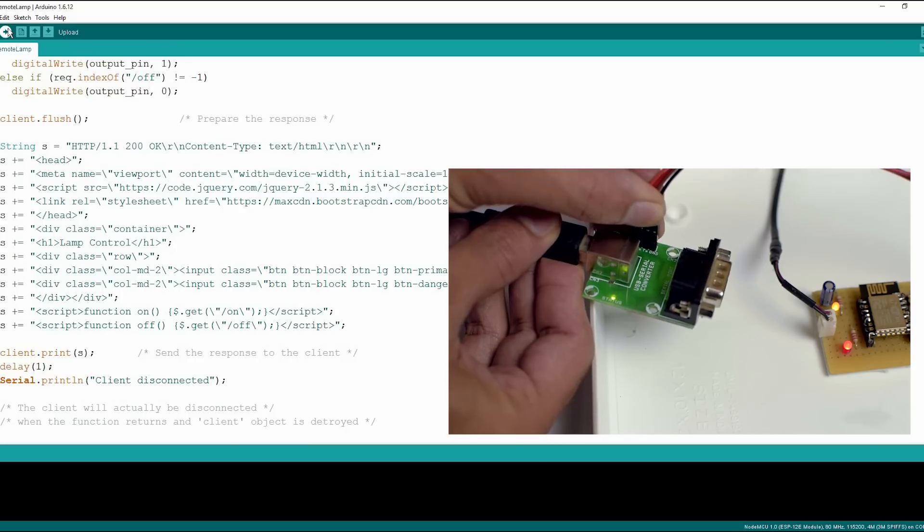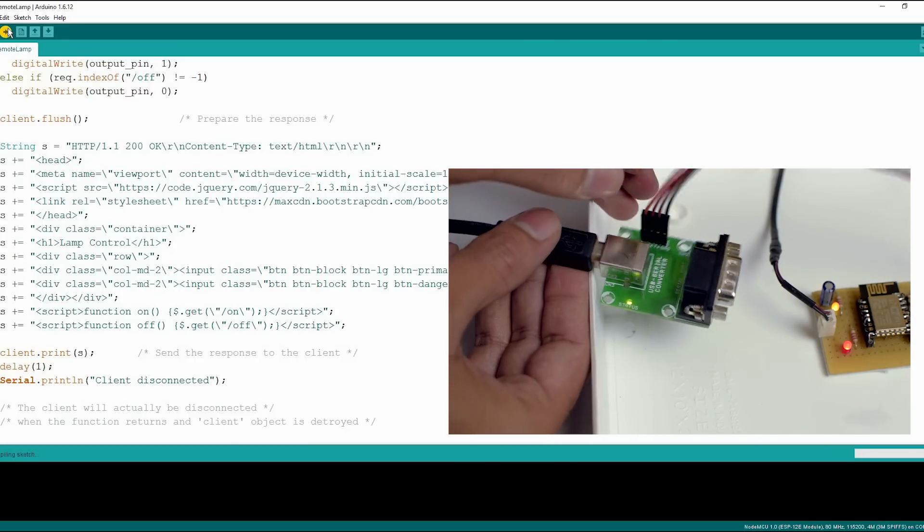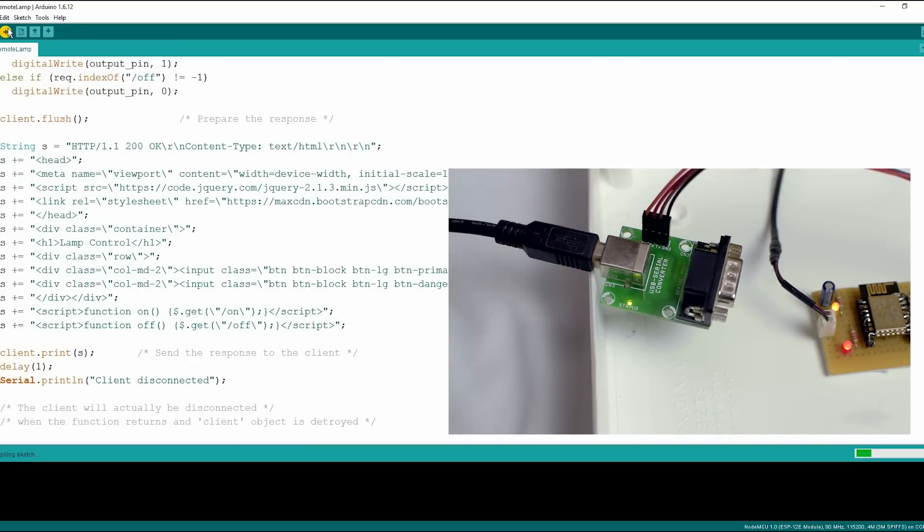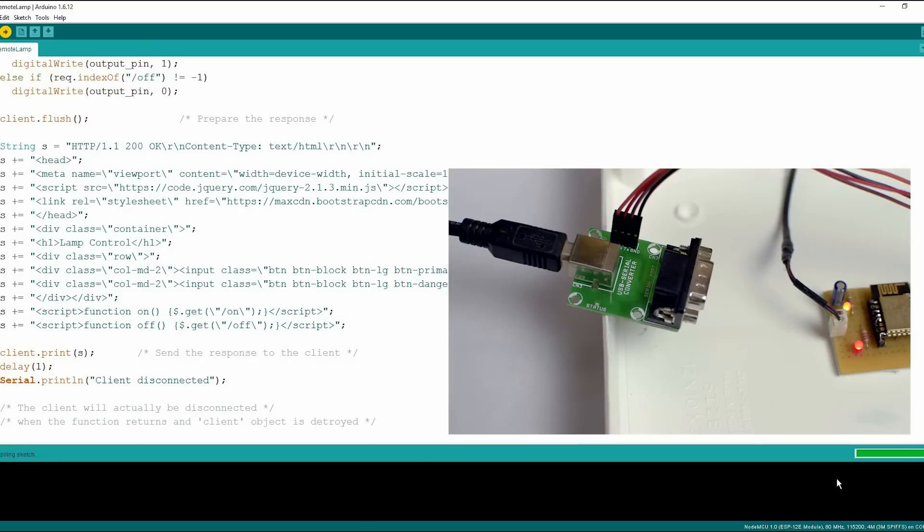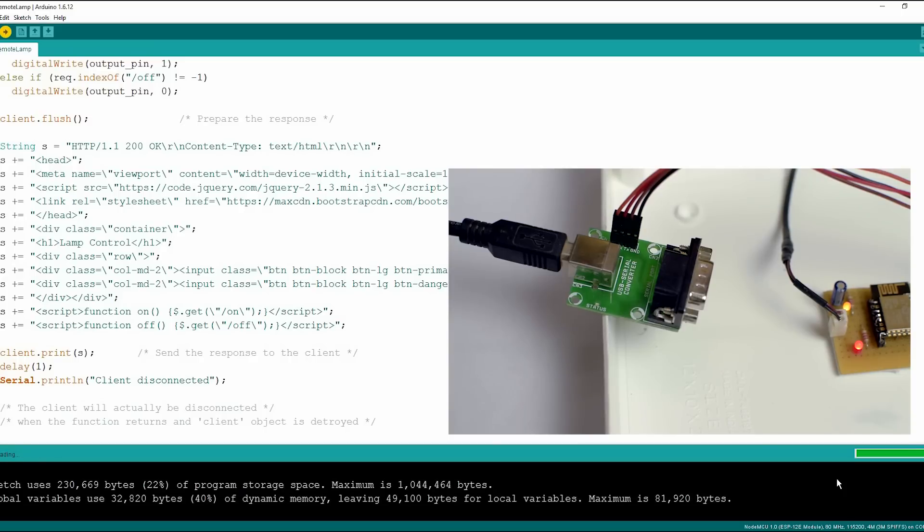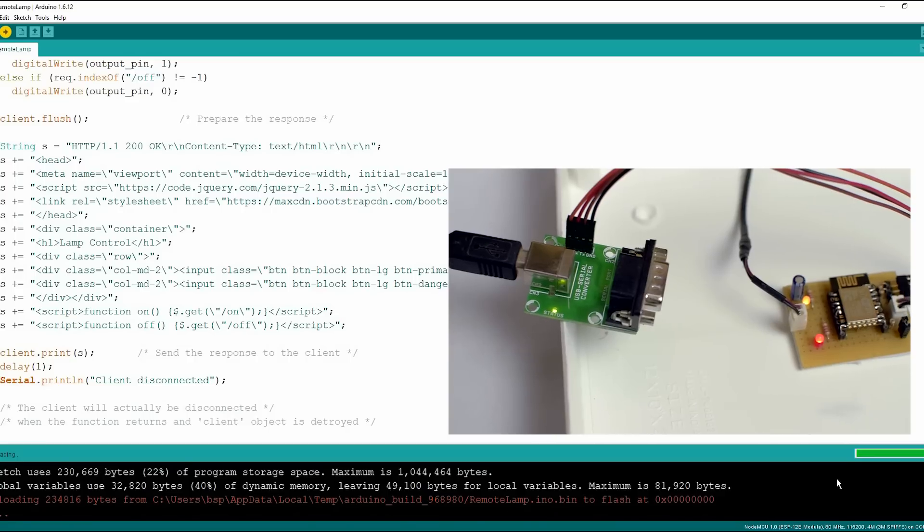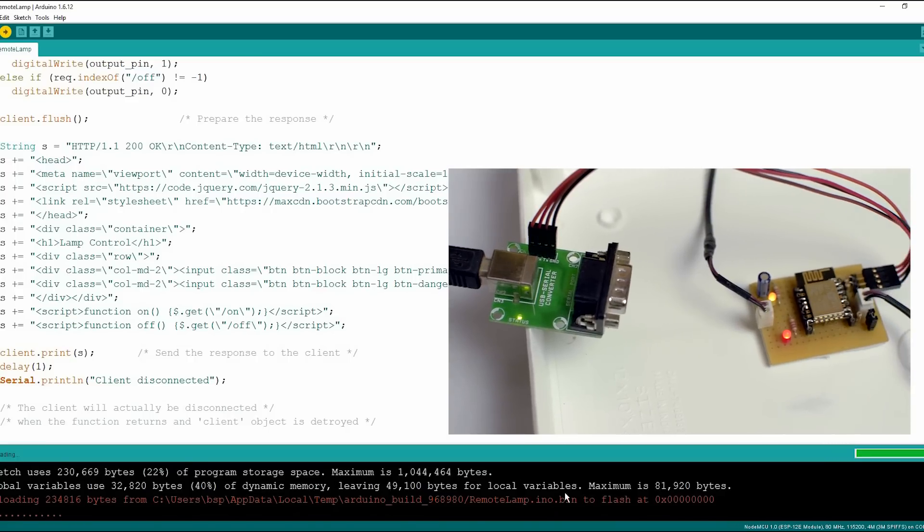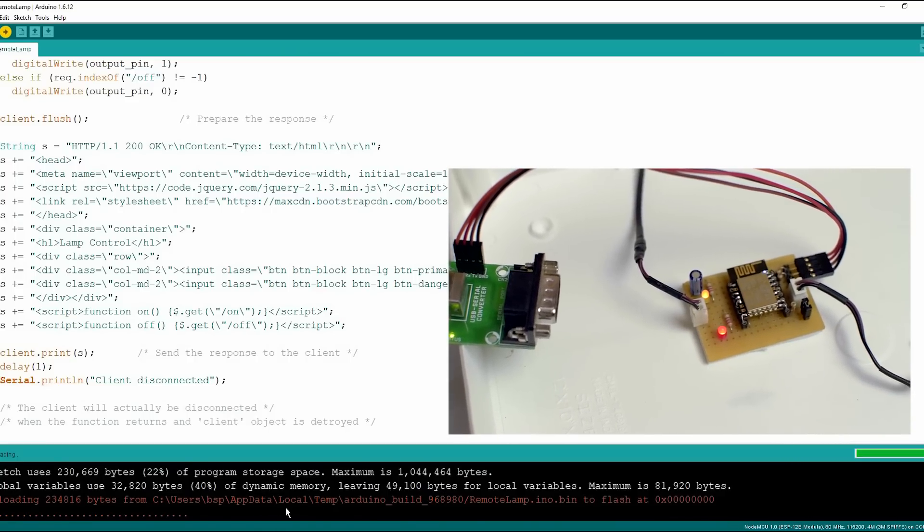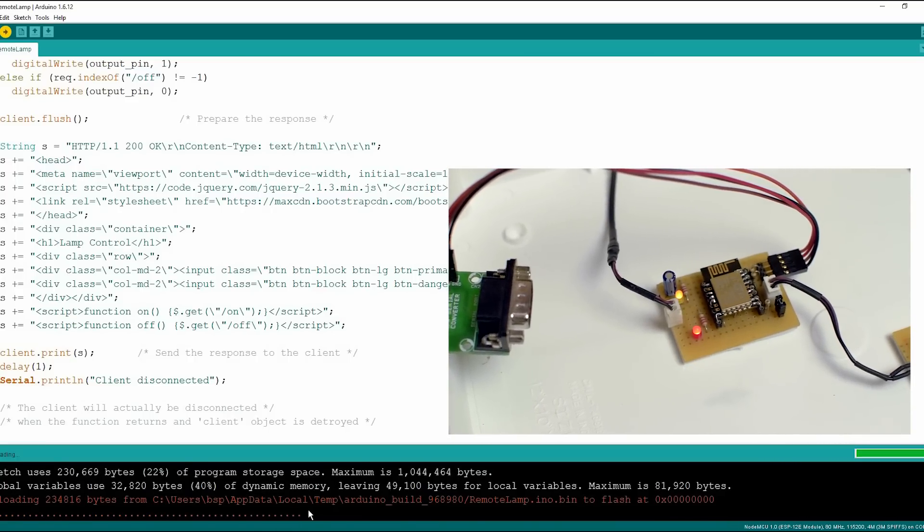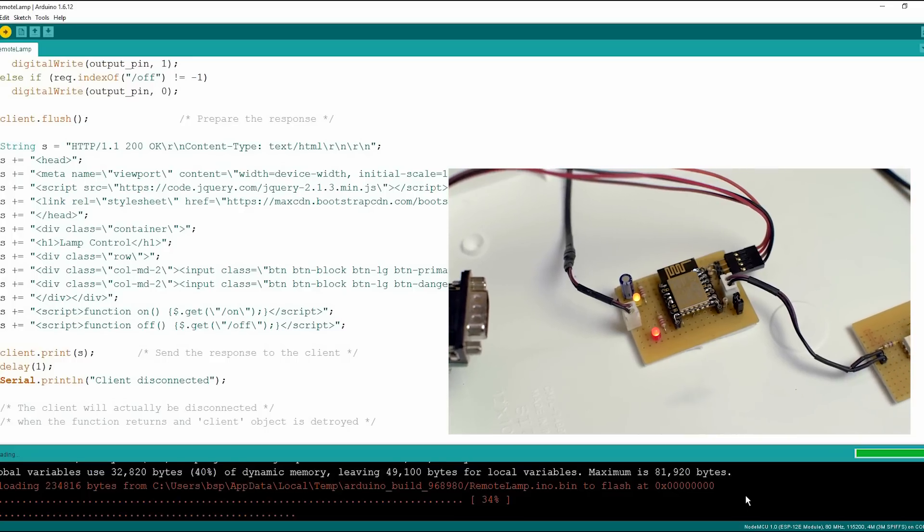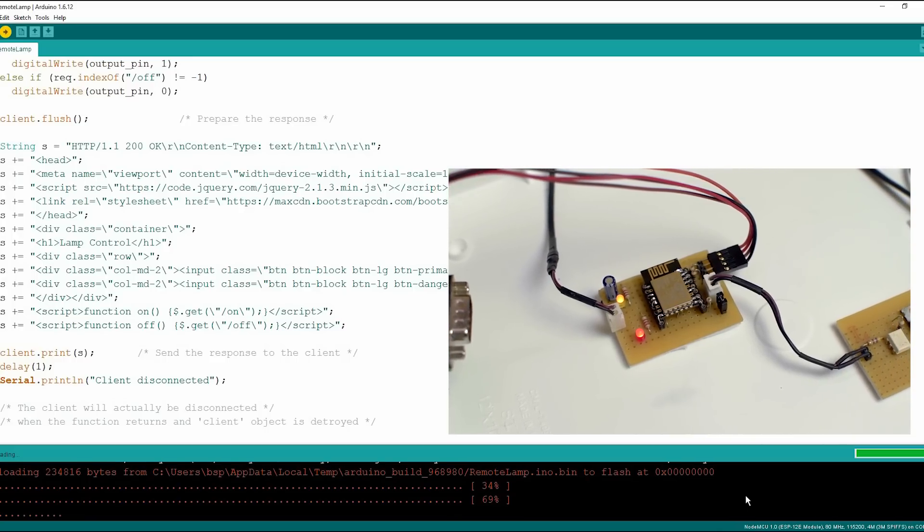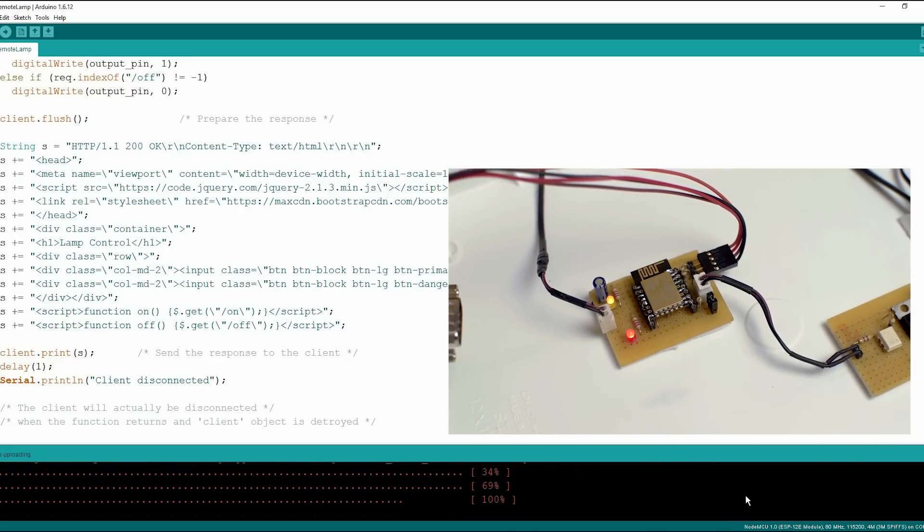Now upload the program. Now it is uploading the sketch. Uploading done.